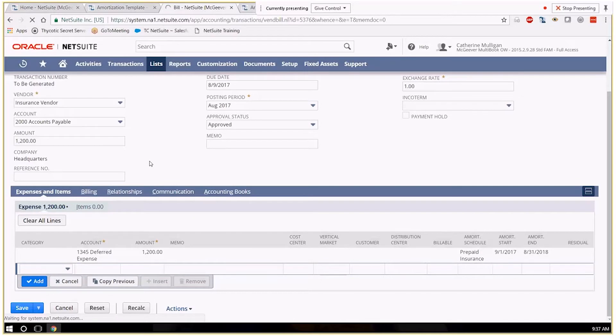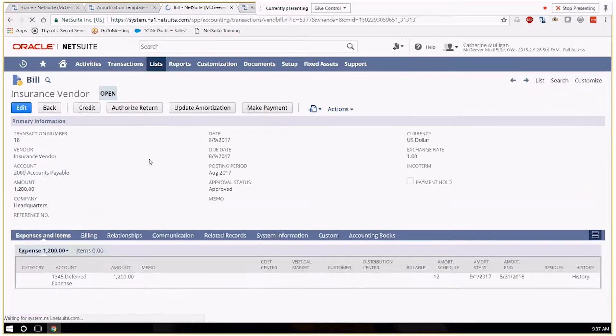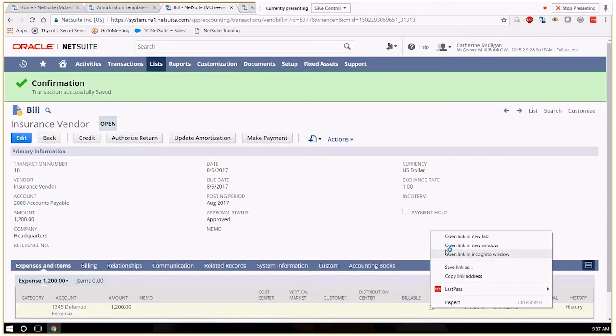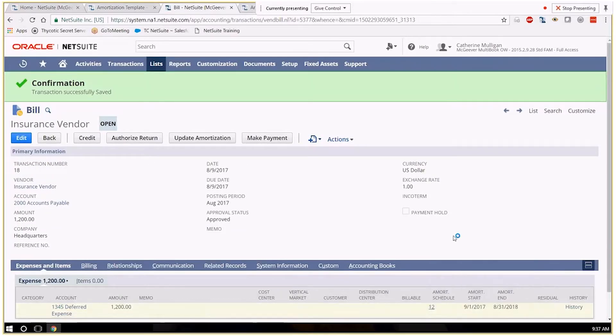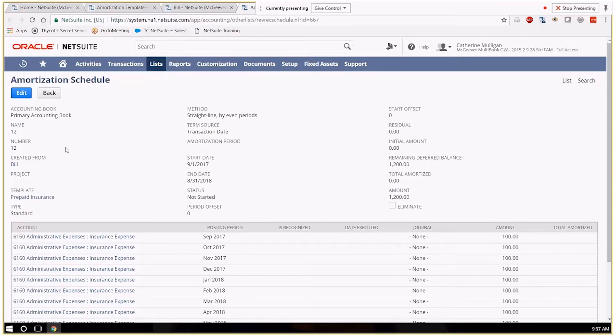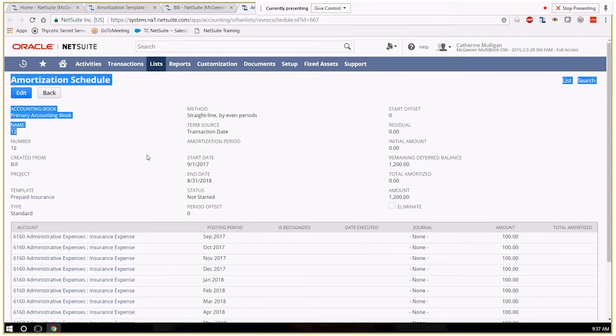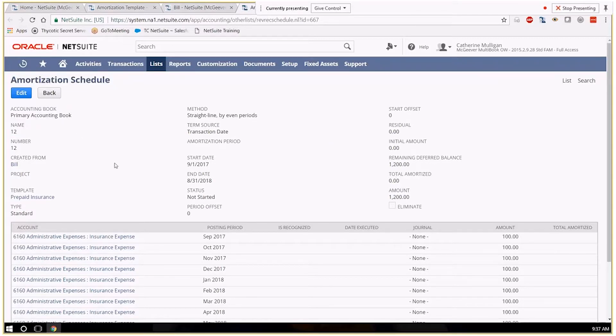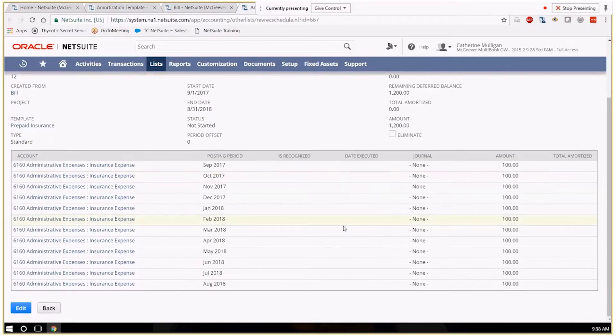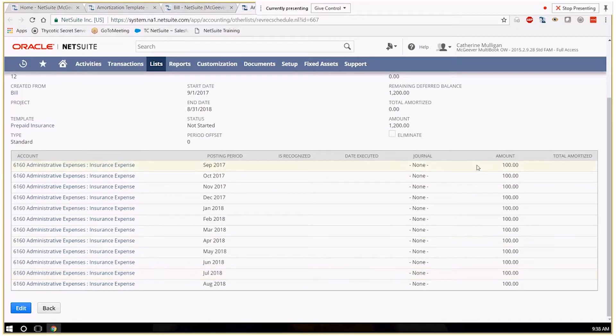And we'll get an amortization schedule number here. So here's my amortization schedule. It gave the number 12 but that's just a number not how many months it's for. So it's telling me here that starting in September going through next August there'll be $100 that gets recorded each month.